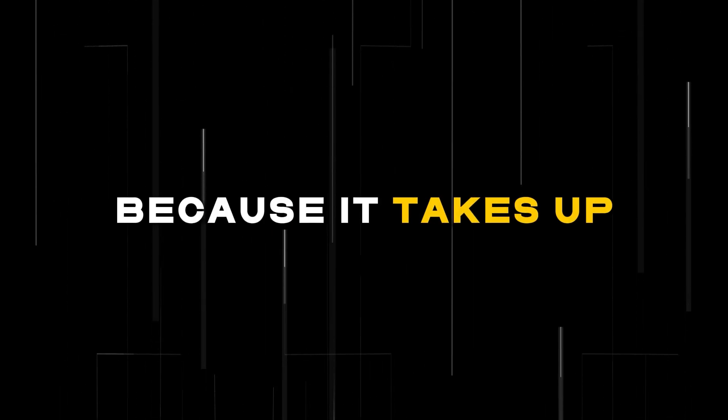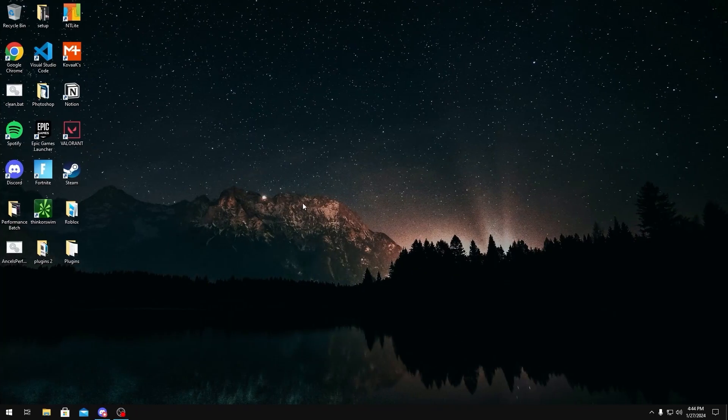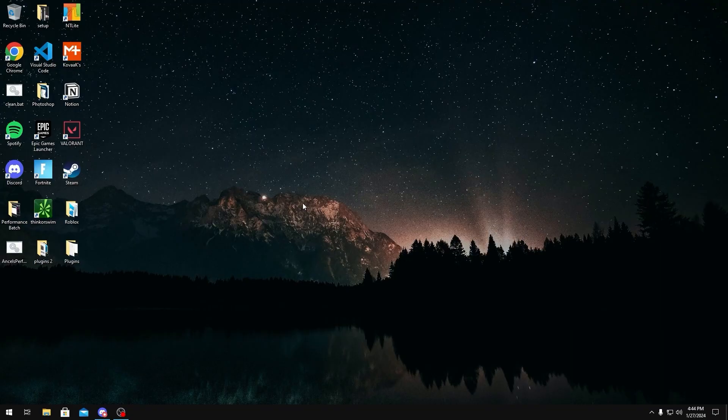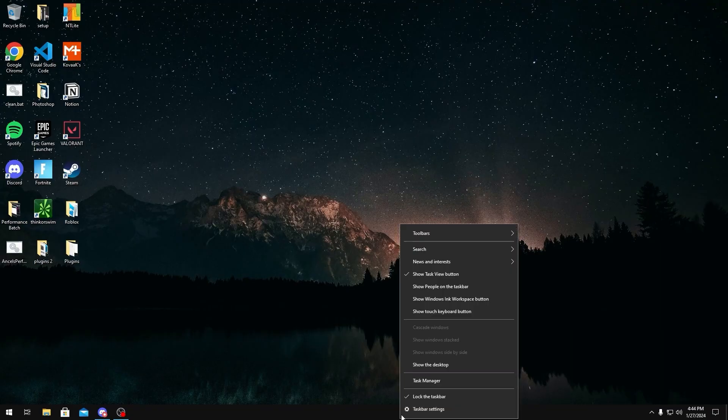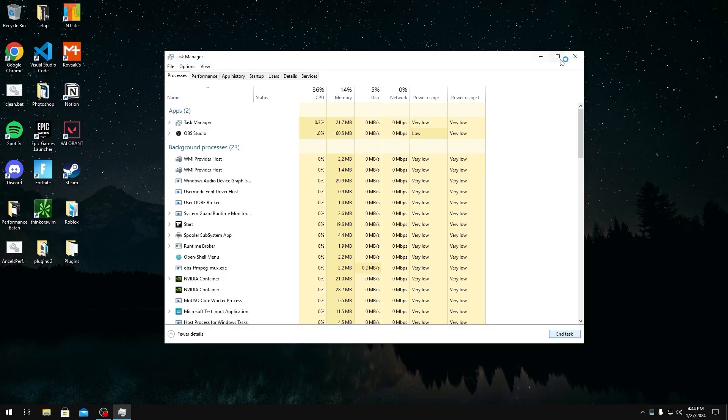So to de-bloat Discord, the first thing we're going to do is close it. We're going to go to Task Manager, click on Discord, and click End Task.